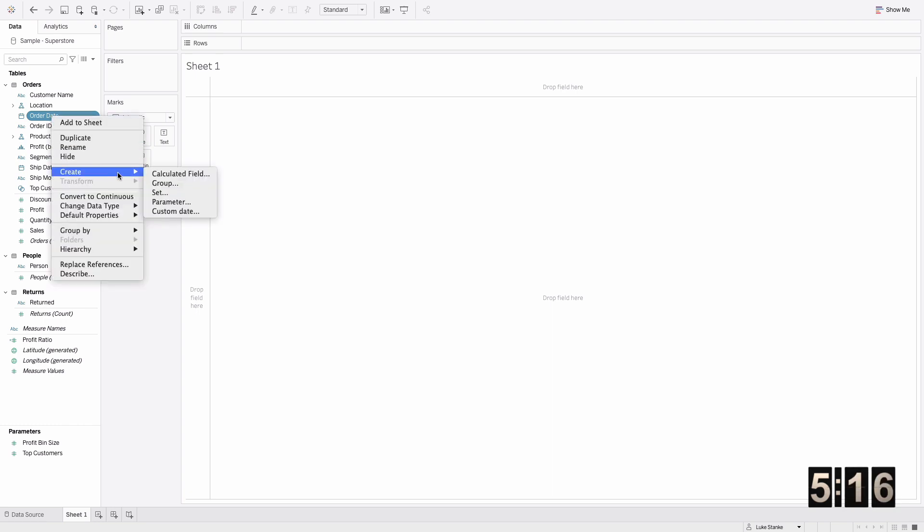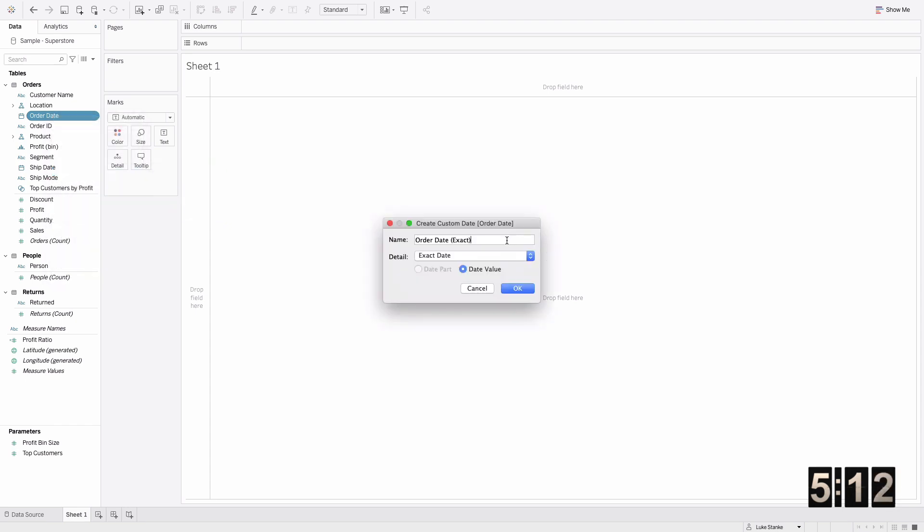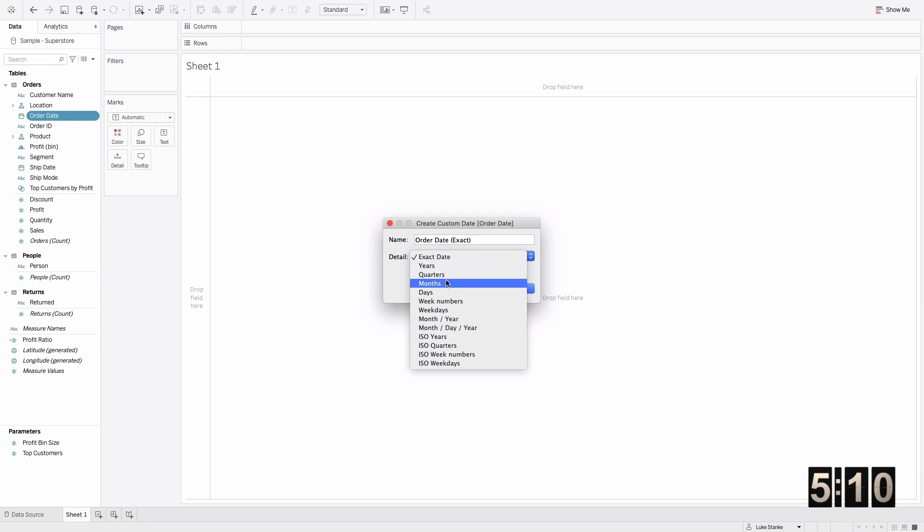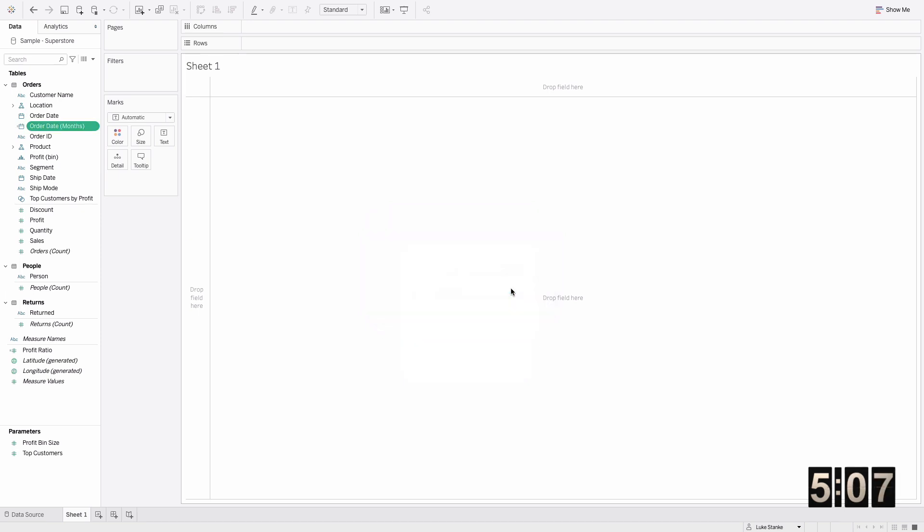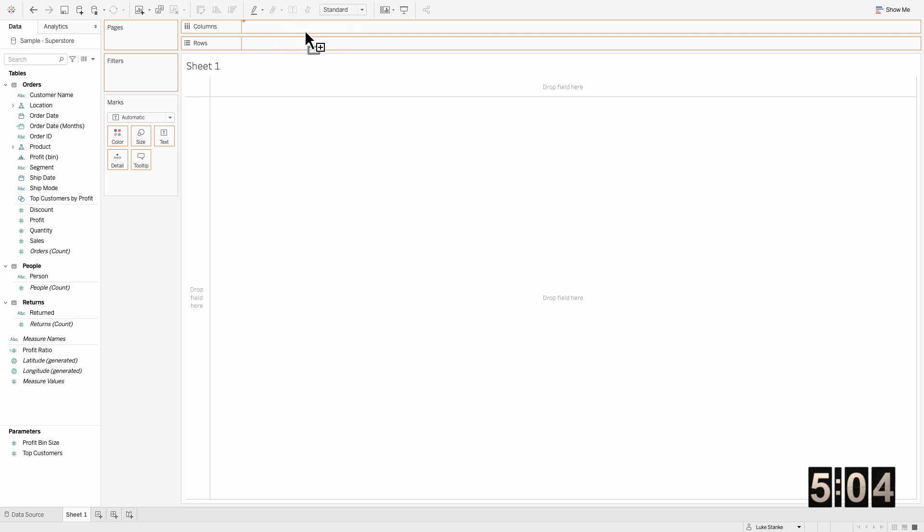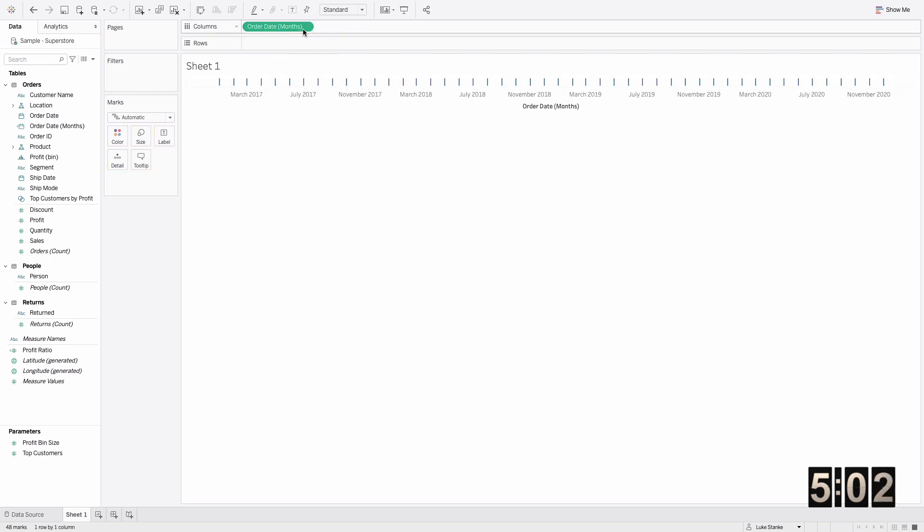We'll create a custom date at the month level, so we're showing full months here. I'm just going to choose date value and hit okay. Now I'm going to drag this up on columns. We won't leave it up there, but it's at least a place to start to see how we're going to build this up.